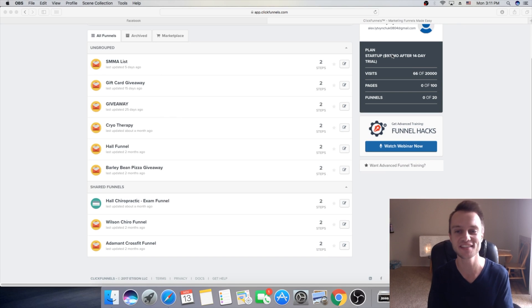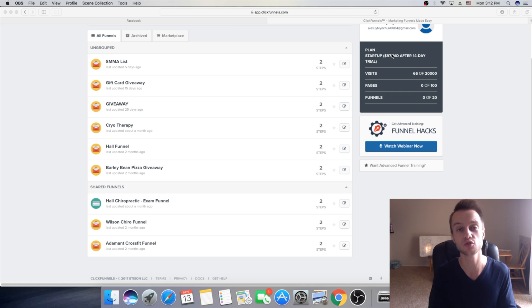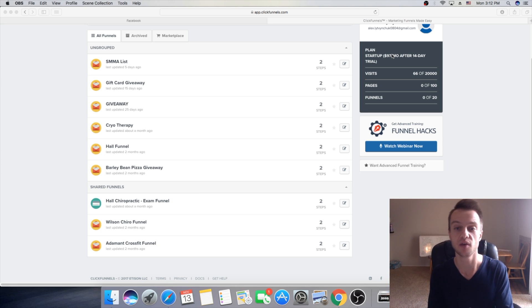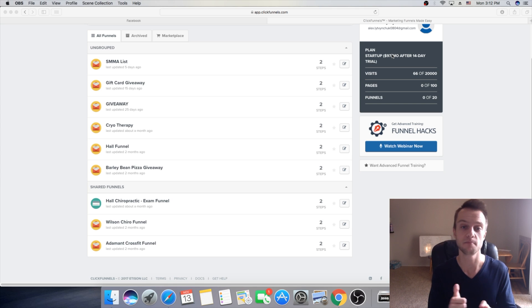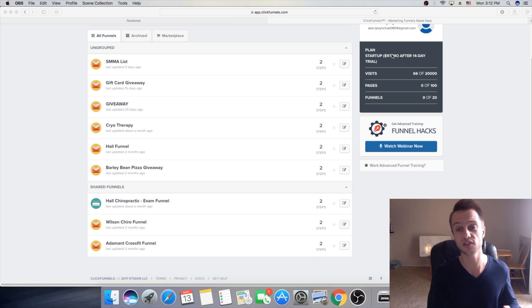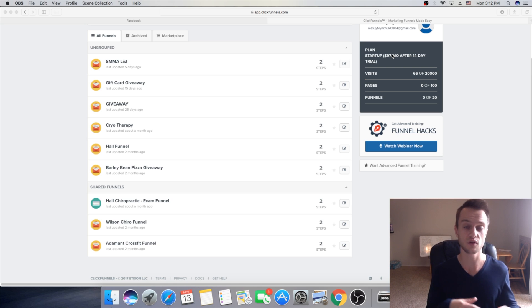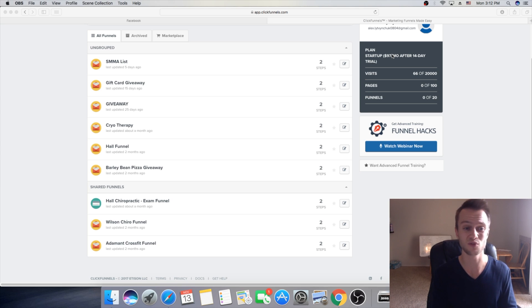What's up YouTube? Alex is here. So in today's video, I want to show you guys exactly how to set up a Facebook pixel properly on a landing page. Because there are a lot of videos out there on how to set up a Facebook pixel.